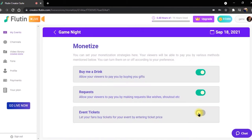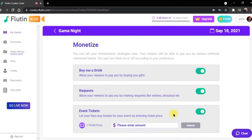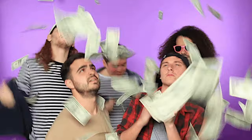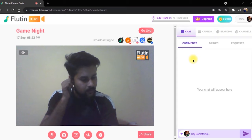The third allows for paid ticket events, which are available for scheduled live stream events. But whatever strategy you choose, it's all pretty empowering as a creator and is definitely going to help your bottom line.